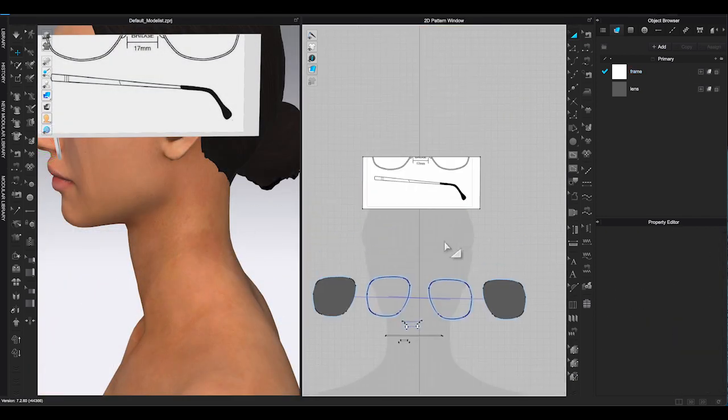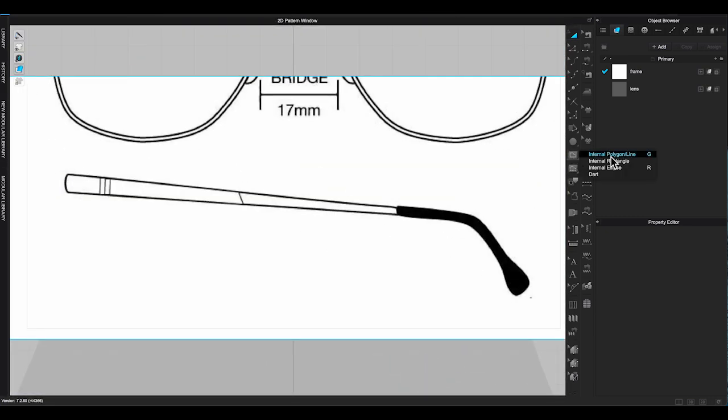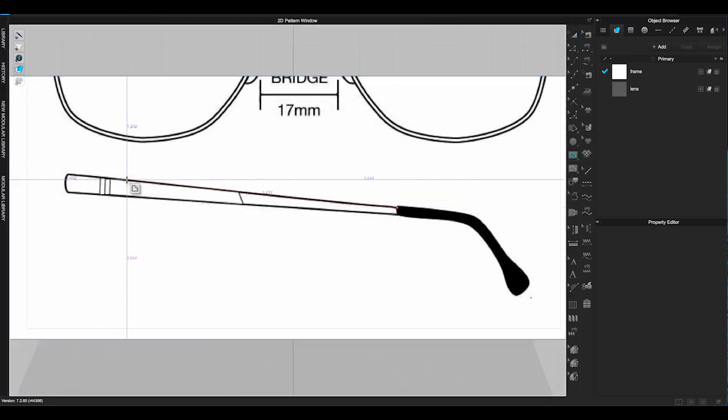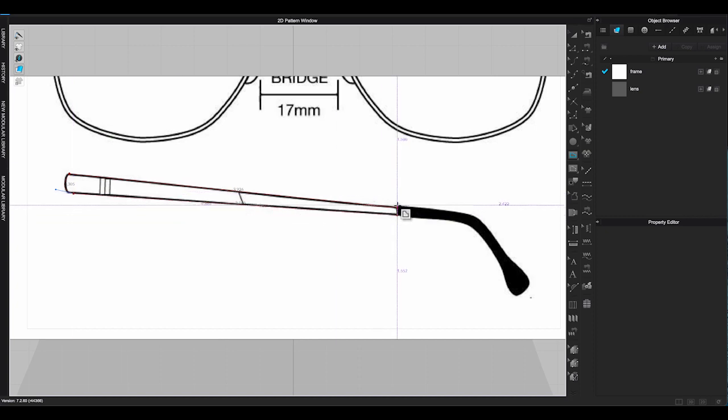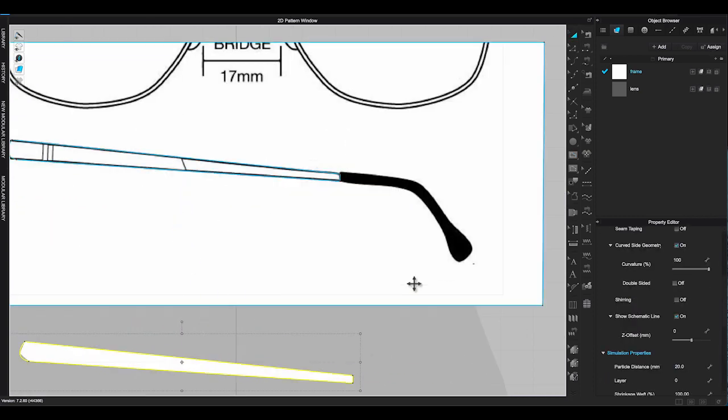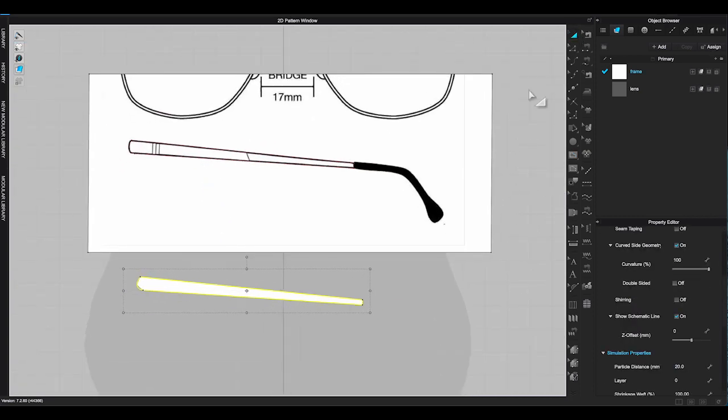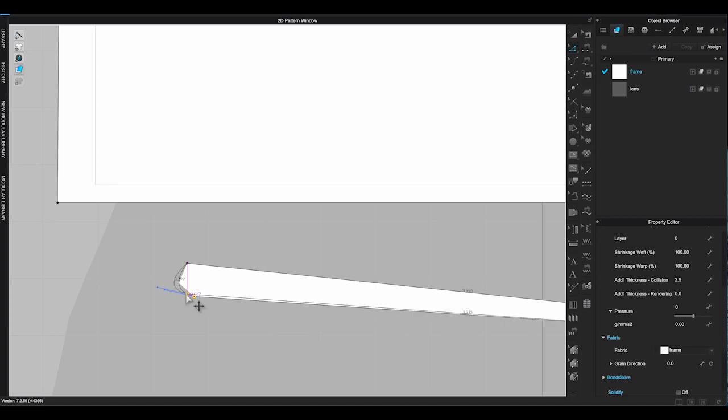The next step is to trace the pattern for temples and temple tips. Go to the second rectangle piece where you have the side view graphic. Use the same way to trace the shape and clone as pattern.